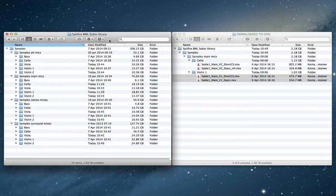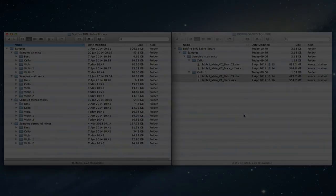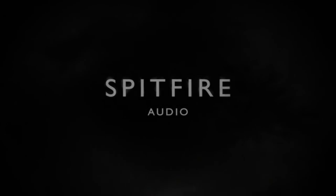So new master folder: Spitfire BML Sable Library. Within that, samples wise you've got a single samples folder: alt mics, main mics, stereo mixes, surround mixes. And then inside each one, each of the instrument sections here. And then you'll be all set. Okay, thanks for watching. Bye bye.